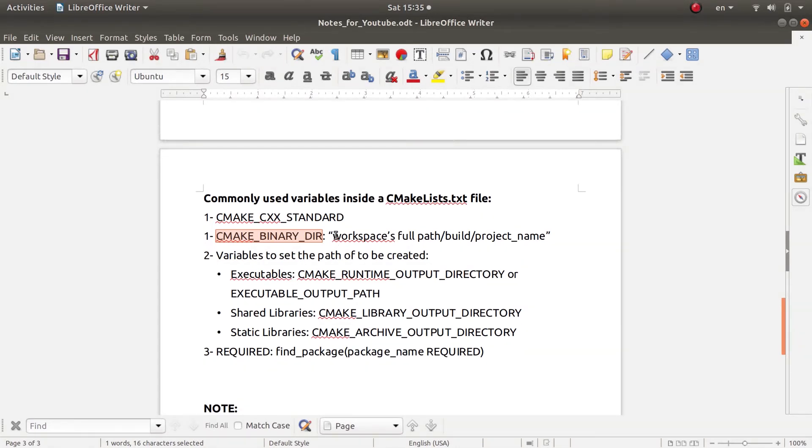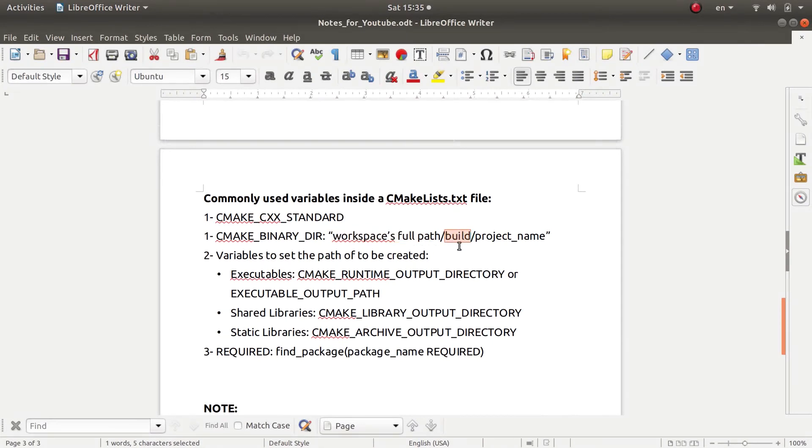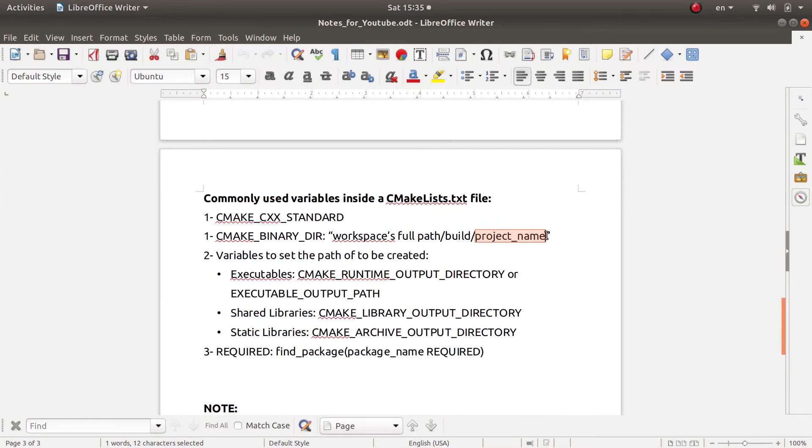This is your workspace, your overlay full path, followed by build, this is the build directory, and then the project name, which is the package name that you have just created. So this is the full path. This variable holds this full path.